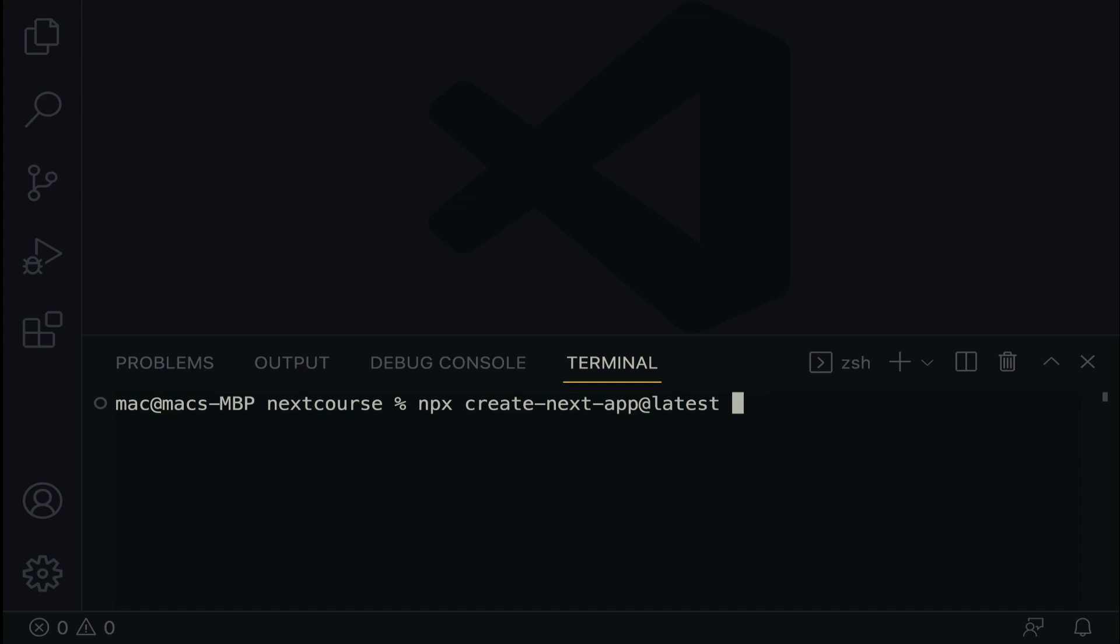Give it a space and then dot slash. So this will have it installed in the directory next course, which is the directory we created earlier on. Hit on the enter key to get it fired up.